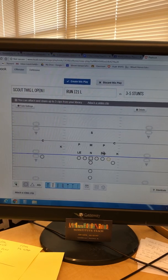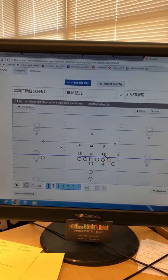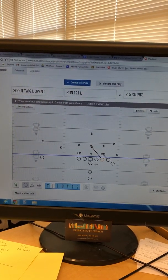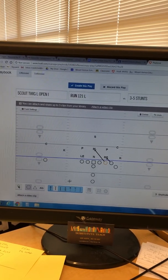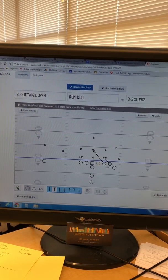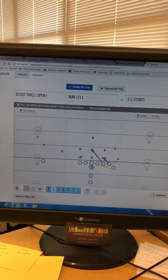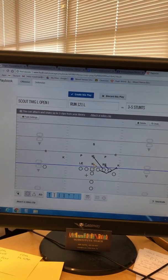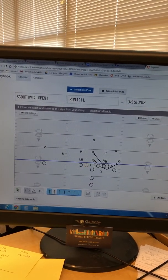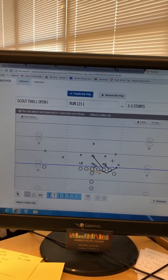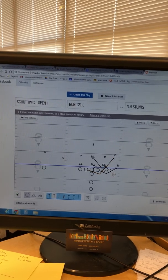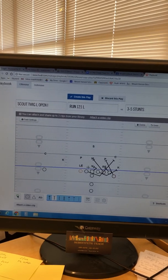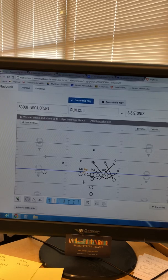With the blocking tool, I highlight my first guy — he's gonna get a down block. I click my tackle, then double-click on the mike — he's blocking the mike. My guard is going to pull out and kick out the K. My center is blocking the nose. My backside guard pulls and looks for trash — probably the corner. My wing blocks the playside Pete, and my backside tackle is gonna cut off the end.